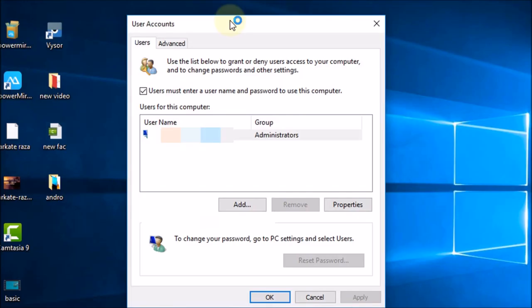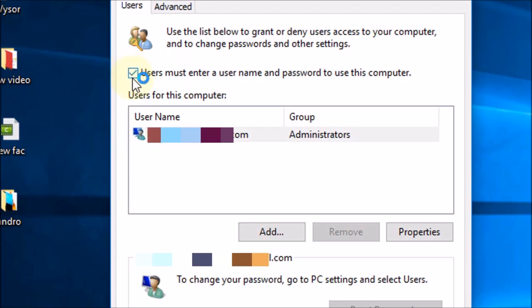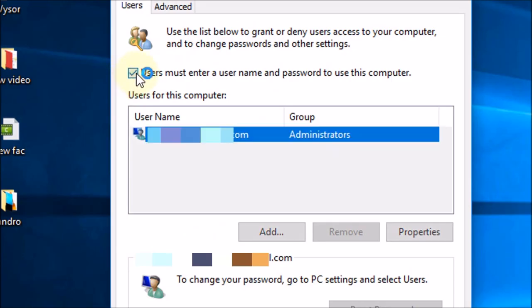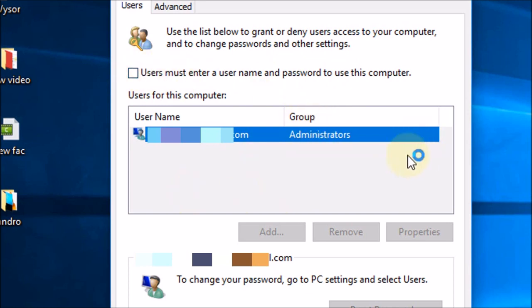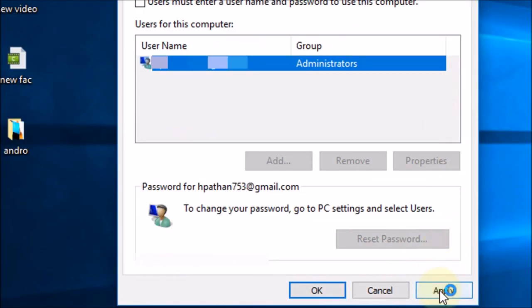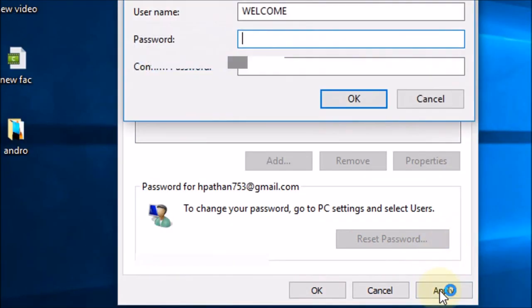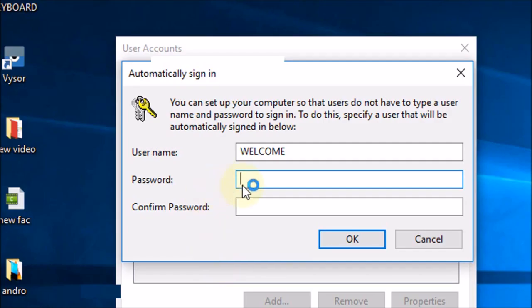Now here, uncheck this button 'Users must enter a username and password to use this computer.' Simply uncheck this box, now click Apply.